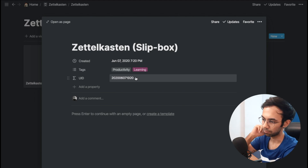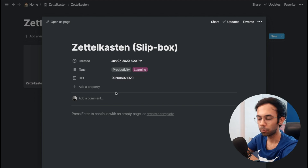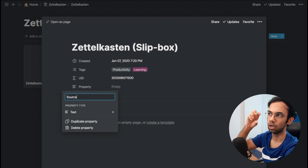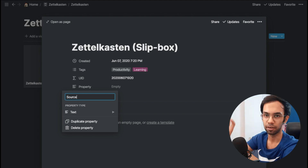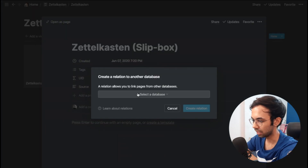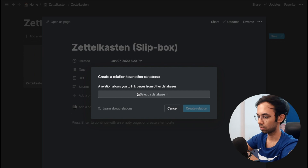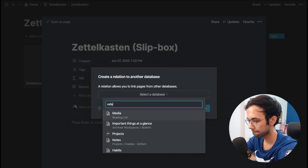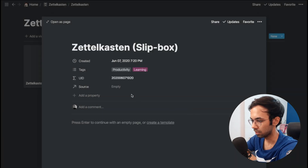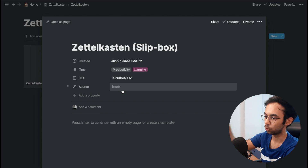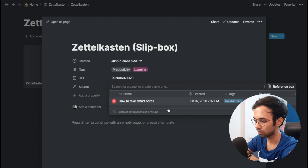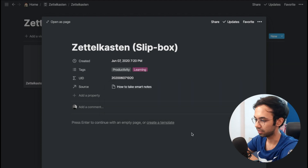Now we have a User ID representing the timestamp. The next property I want to add is a Source property, which will link this zettel to a note in our reference box. This will be a relation property linked to the Reference Box database. Now I can link my zettel to an entry in the references box — the source would be 'How to Take Smart Notes' — and this way both items are linked.